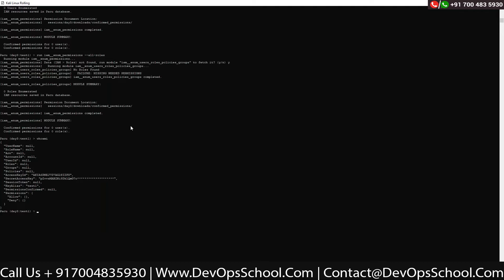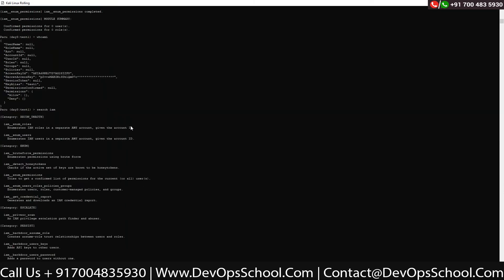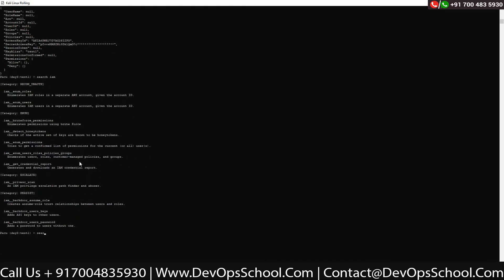It doesn't give you a username — it gives you 'permission configured: allow nothing'. We have to brute force. There's a module in PACU which can brute force all your services. Can you type 'search iam' and press enter? What all we have — IAM and IAM roles, IAM and IAM users. Can you run 'iam_and_iam_users'? And for brute force permission — you see there's a 'brute_force_permission'. Type that: 'run iam_brute_force_permission'.